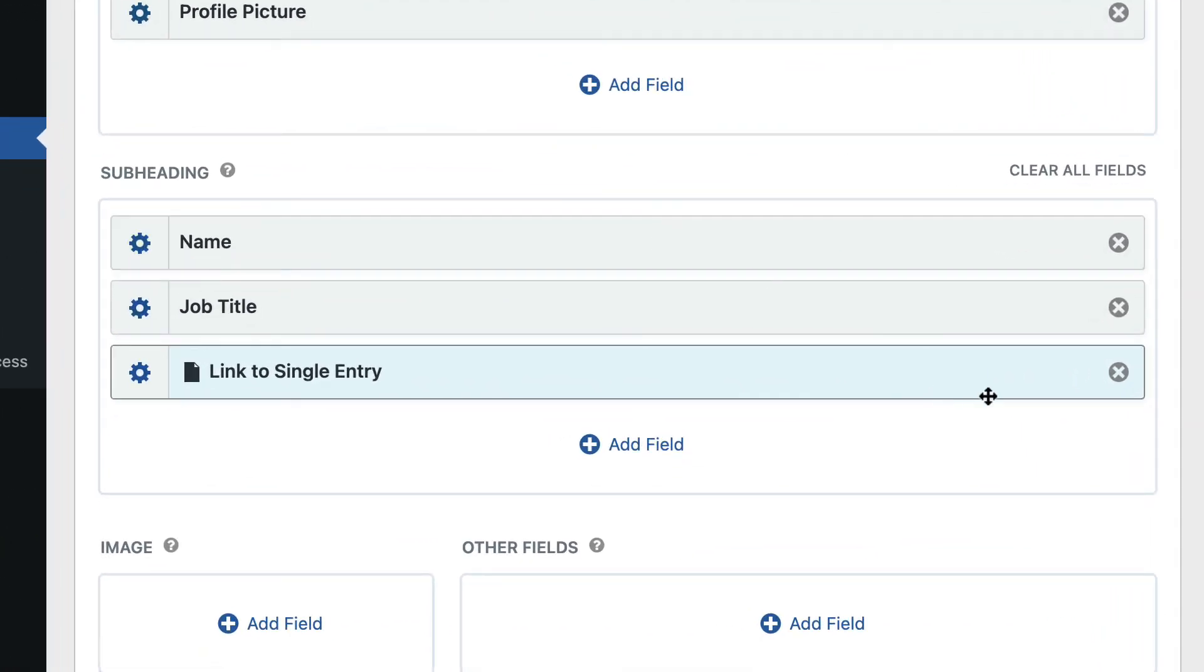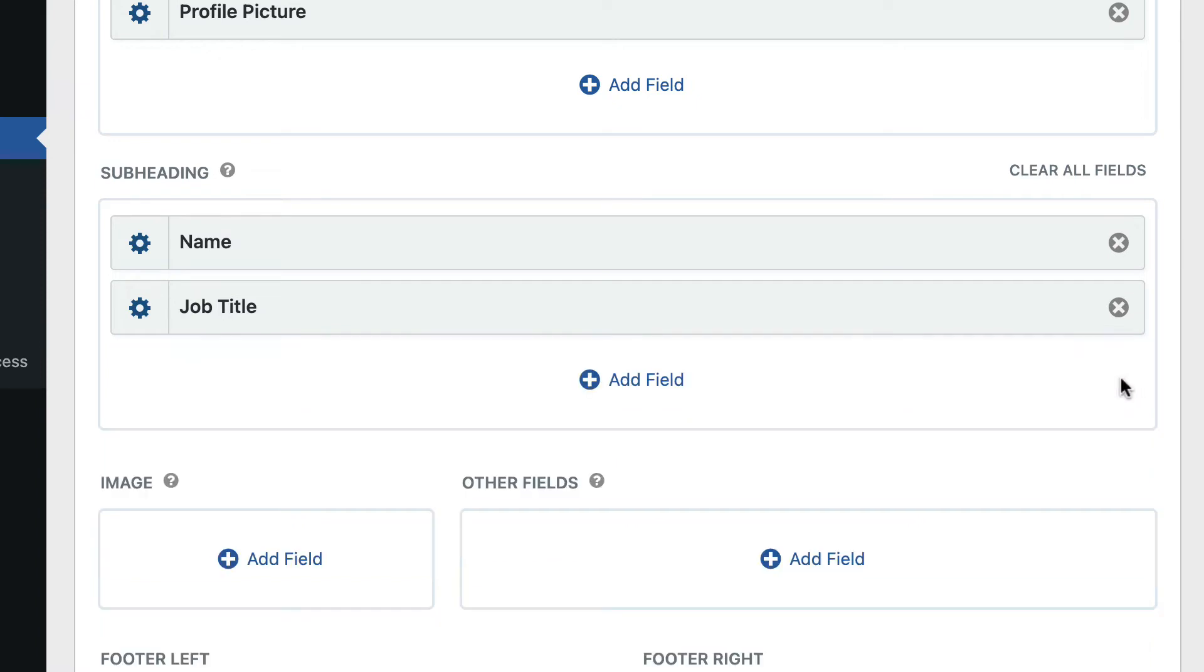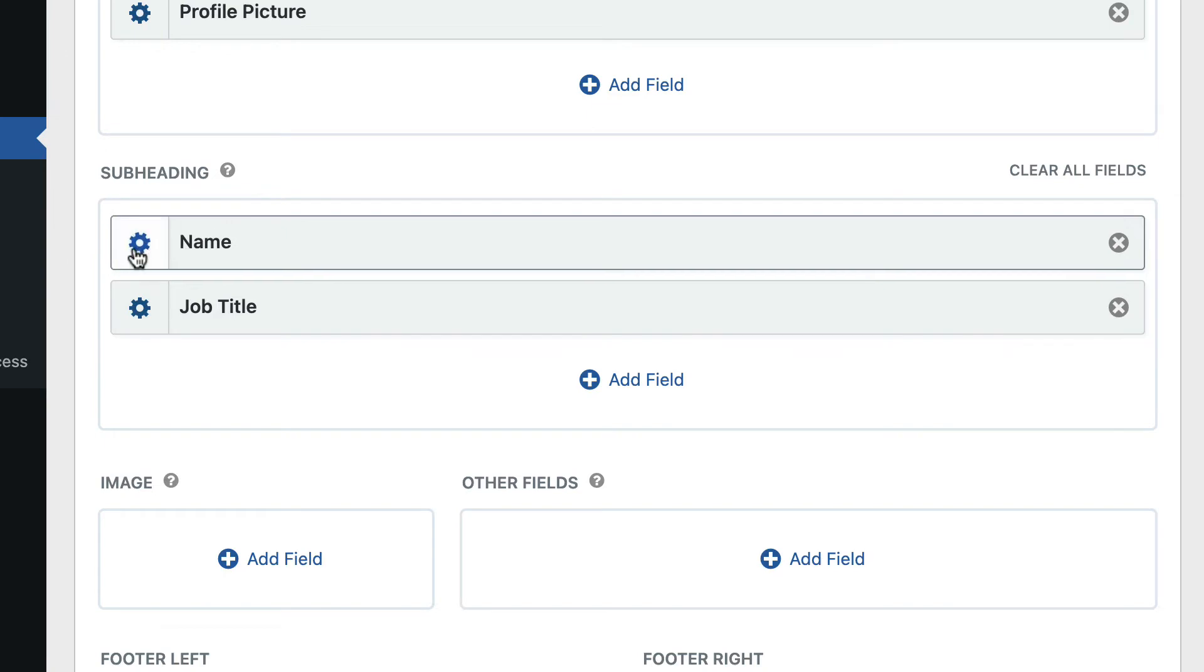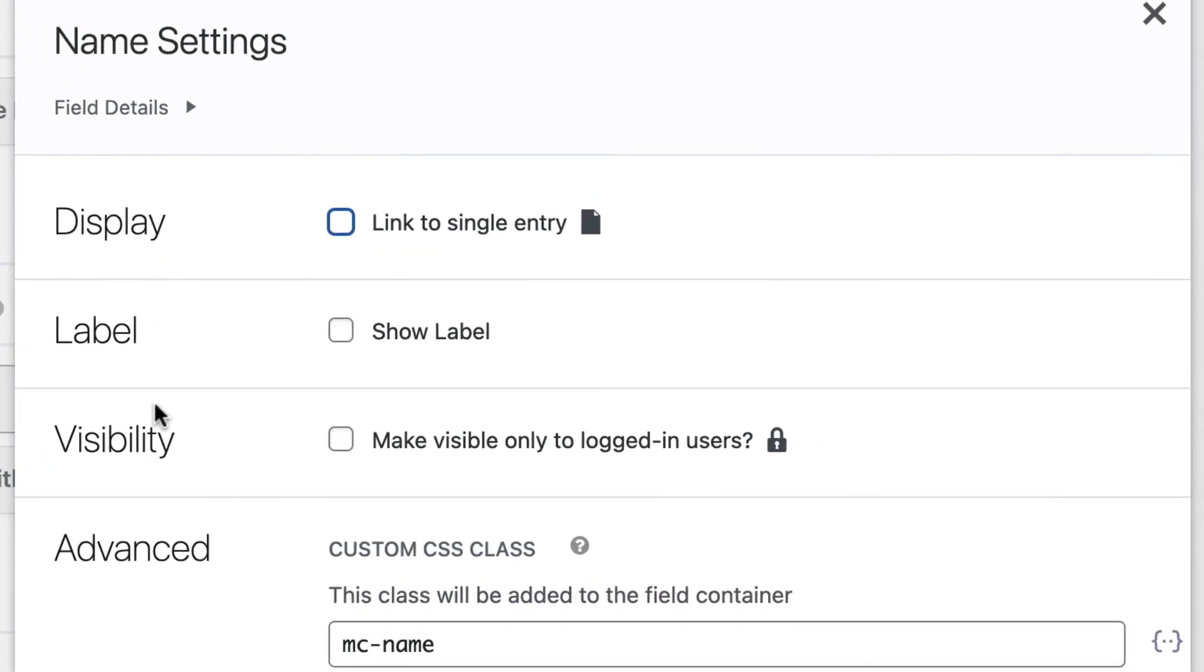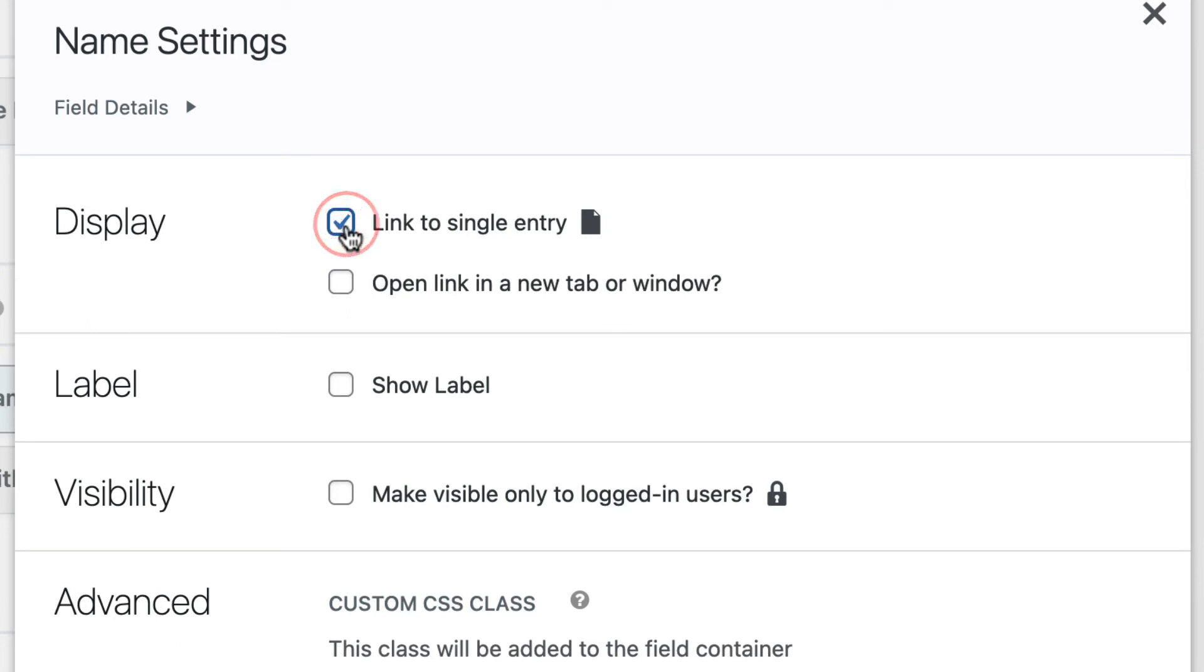So let's remove this link to single entry field, and let's turn the name into a link. So if we click on the gear icon here to open the field settings, we can see next to display, we have the option link to single entry, so we'll enable that. We can open it in a new tab or window if we want to. And I'll just click outside to save.